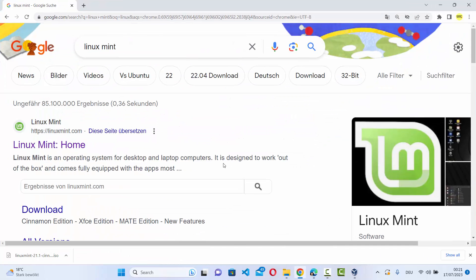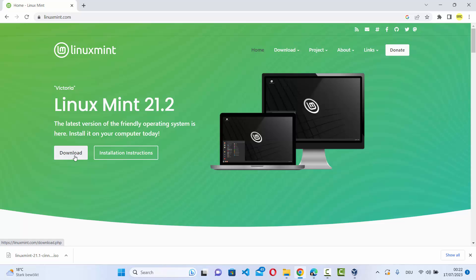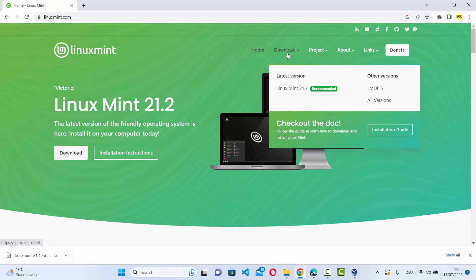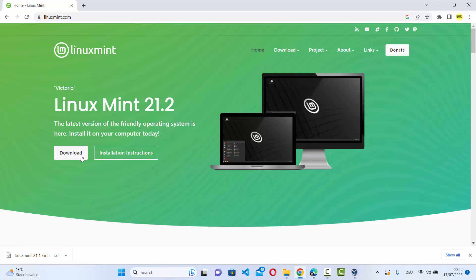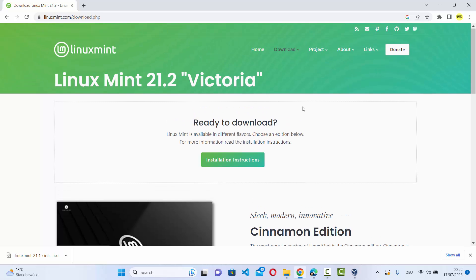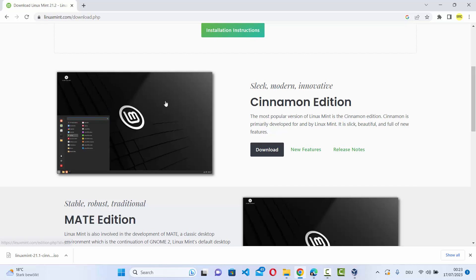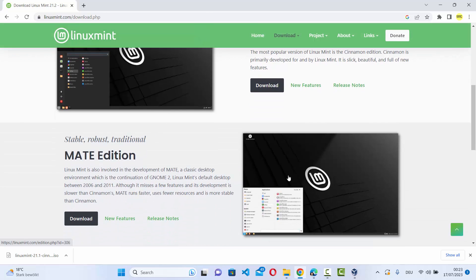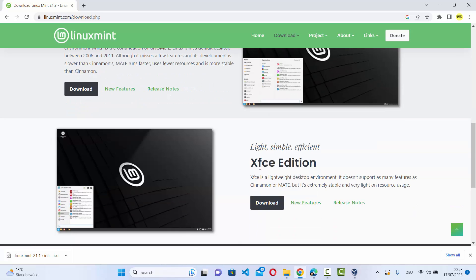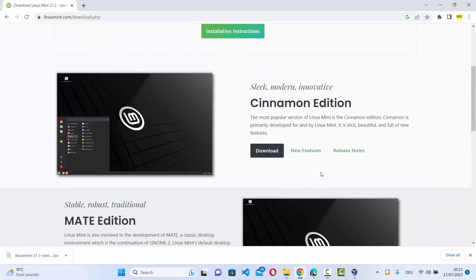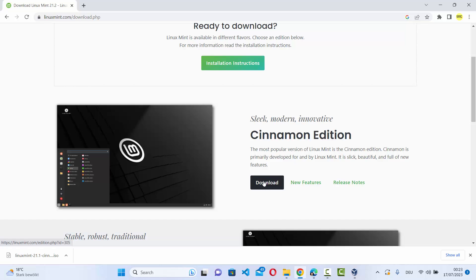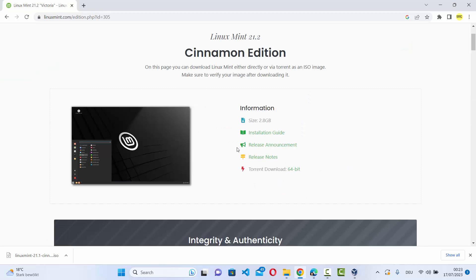To download the Linux Mint ISO file, go to your browser and search for Linux Mint. The first link will be from linuxmint.com. Click on it and you'll see the download button. Hover over download and click on the latest version. On the download page, you have three variants: the Cinnamon edition, the MATE edition, and the XFCE edition. We are going to download the Cinnamon edition.